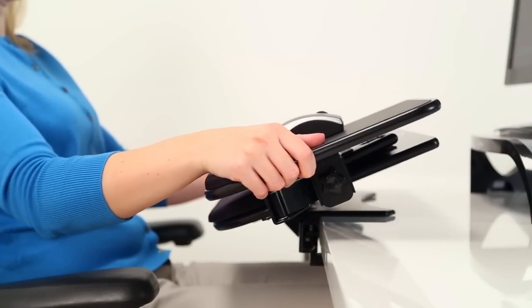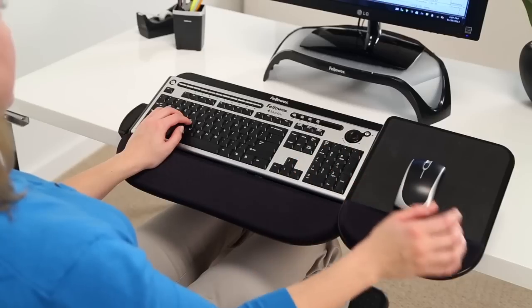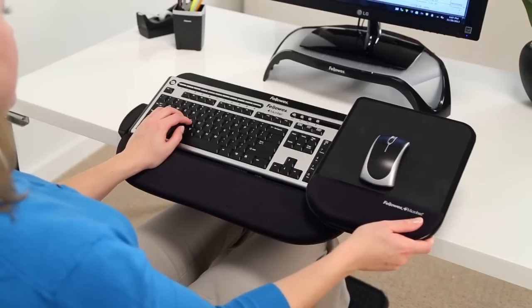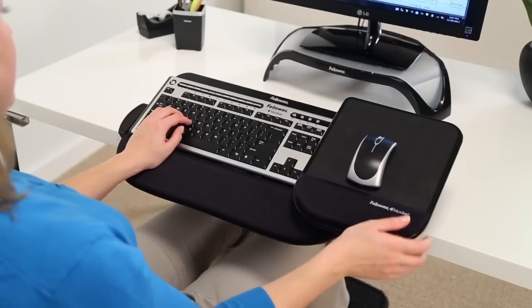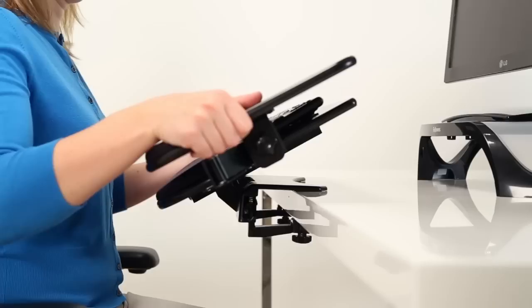The Tilt and Slide Pro also has the patent-pending Comfort Glide System for an adjustable mousing position.